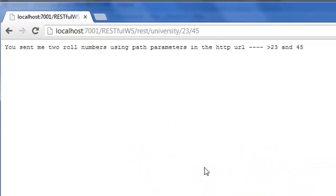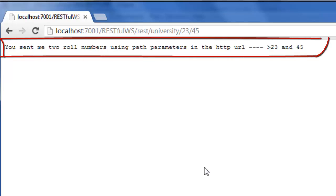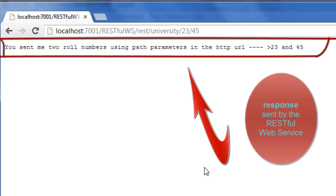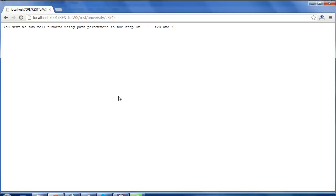Yes, the RESTful Web Service has accepted the multiple parameters sent by the client in the HTTP URL as the path parameters.